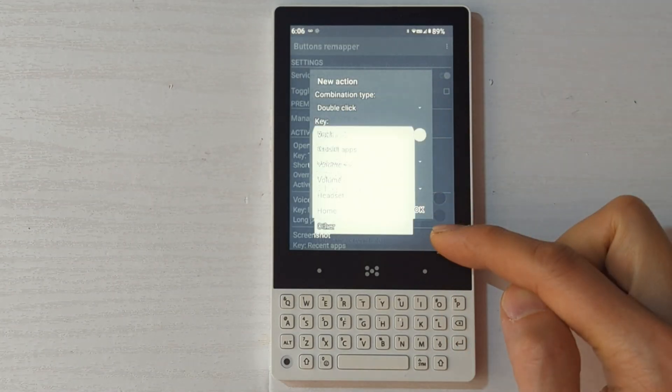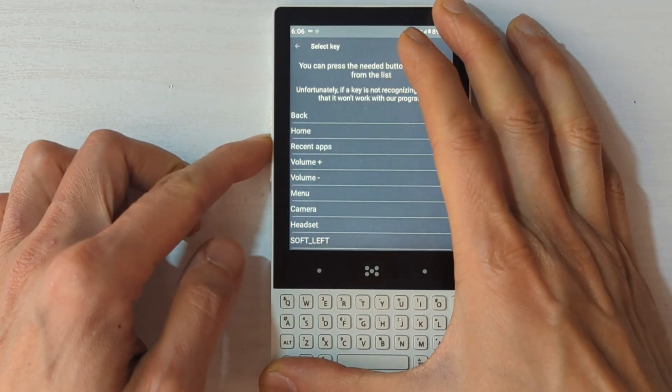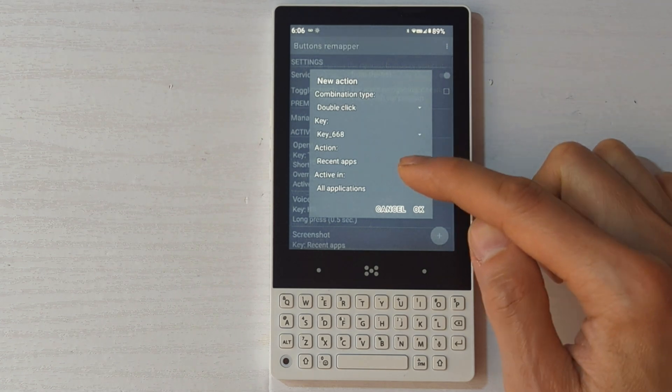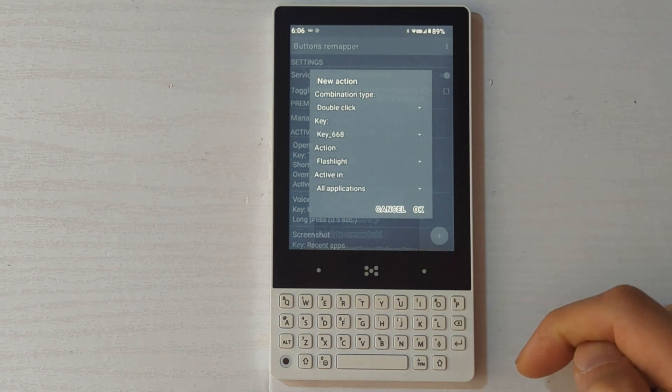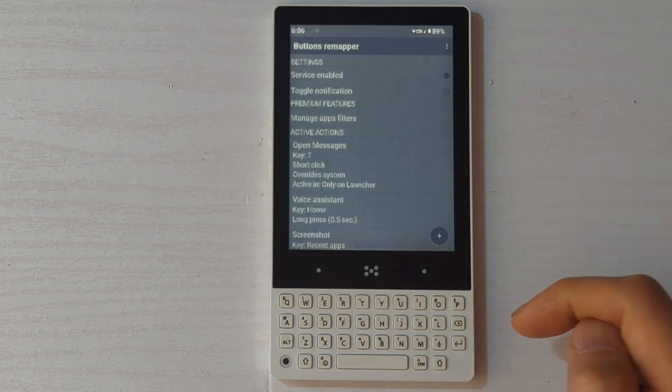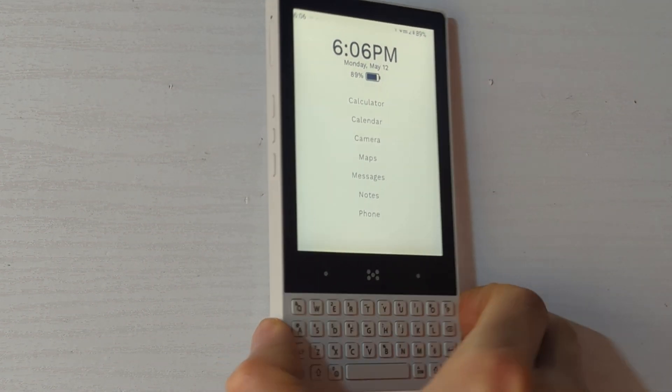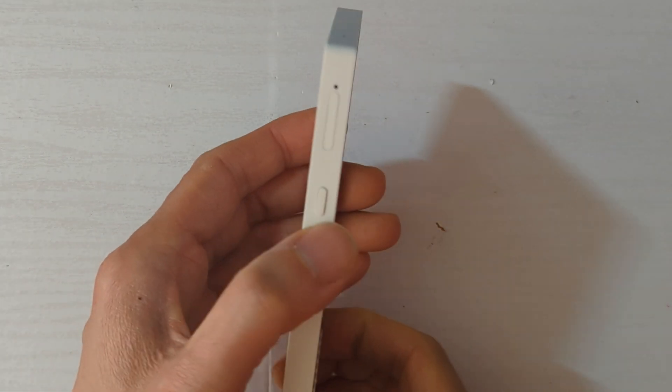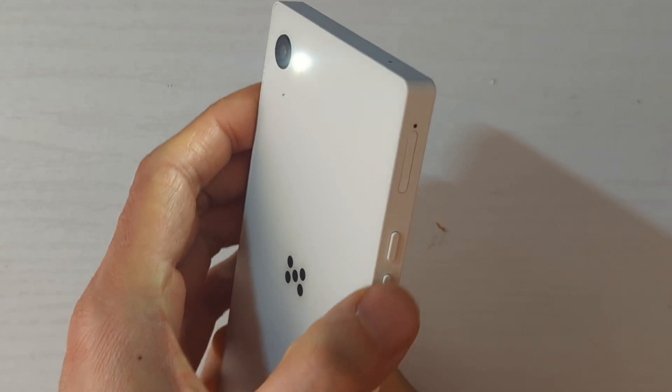And the manual screen refresh key, I assigned a double press for the flashlight. Even if you didn't press it fast enough, the worst thing that will happen if you enable this is that your screen will refresh. So I find it a good choice to get to the flashlight quickly.